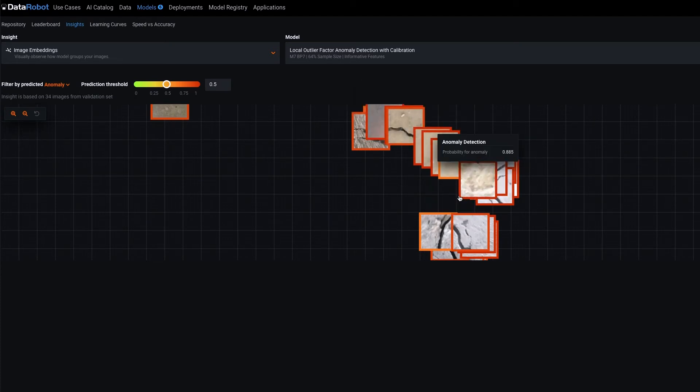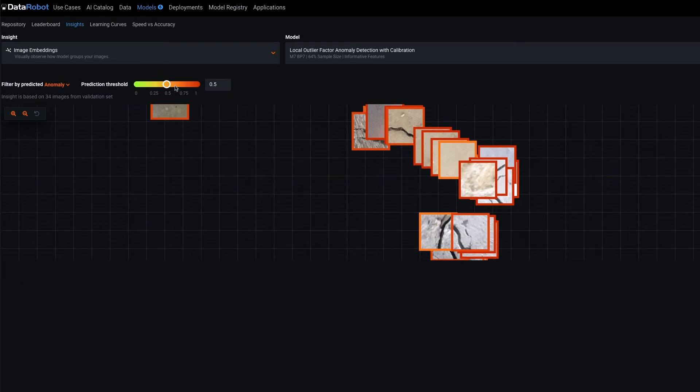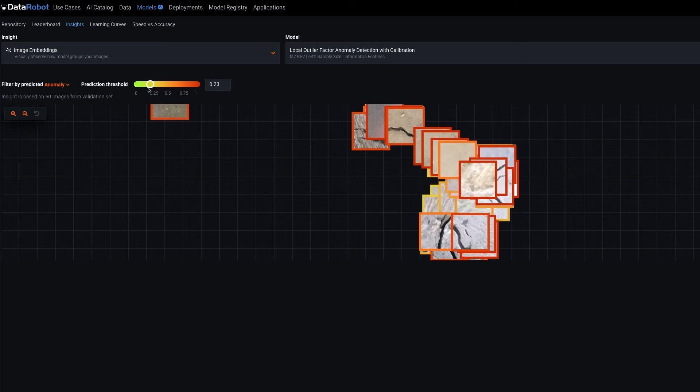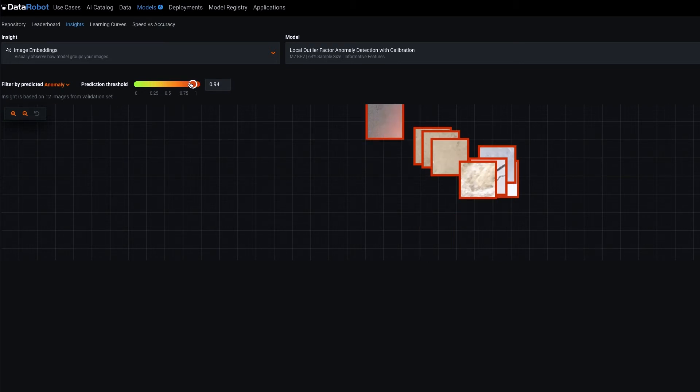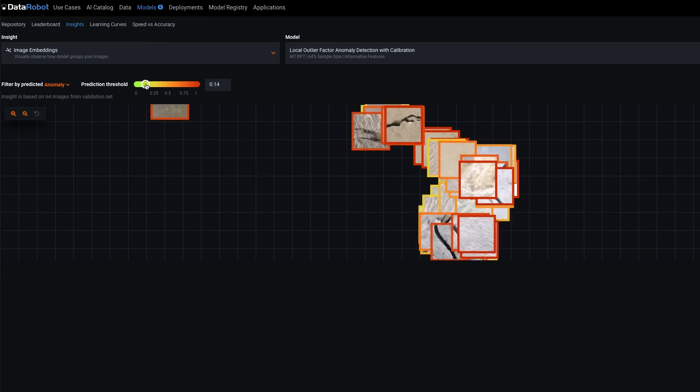We also have filters available to make exploration a little easier. We can increase or decrease the prediction threshold to focus on a wider or narrower probability range. And as demonstrated, we can also filter by only anomaly or not anomaly.